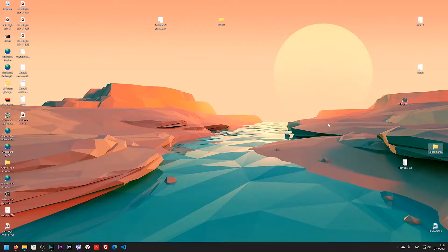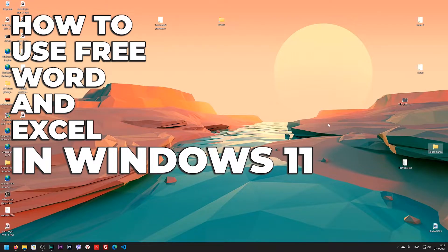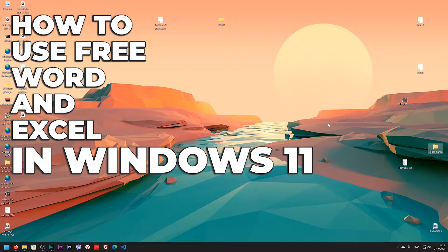Hi everyone, and if you have Windows 11, then you have already installed Microsoft Word and Microsoft Excel on your computer. These are free programs. In this video I will show you how to use them. Watch the video to the end, put like, write comments and subscribe to the channel. We begin.